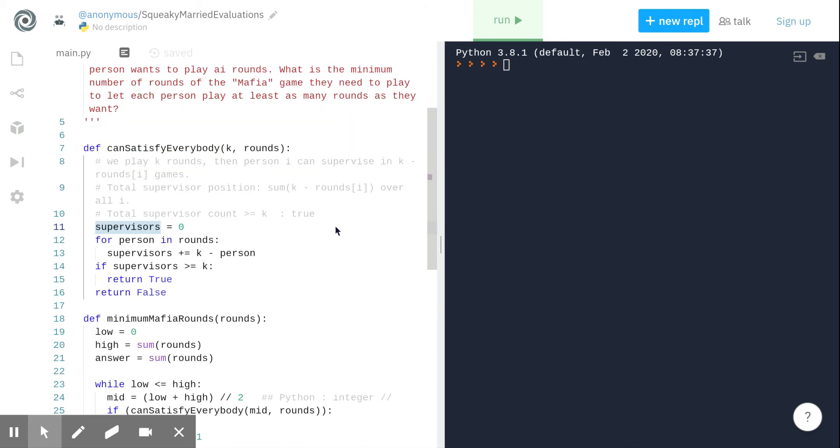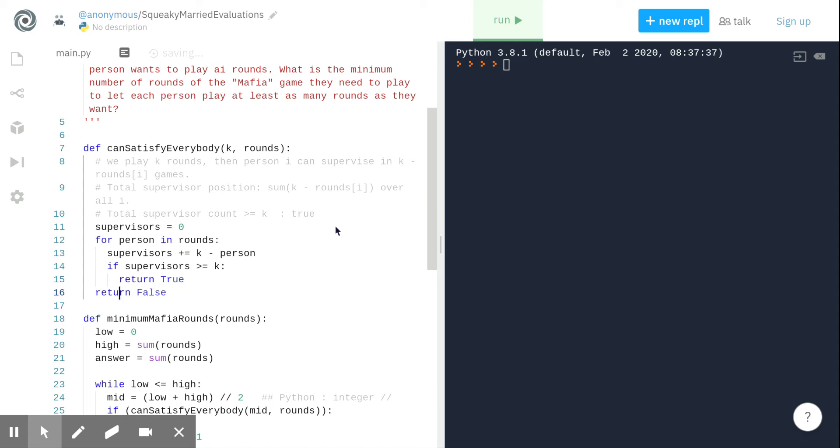Let's try to optimize this. First of all, if any time supervisors is greater than or equal to k, then we should be able to return true, so one optimization is this. Now another optimization is using Python's map function.